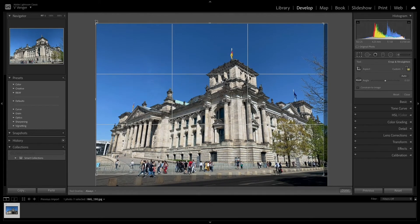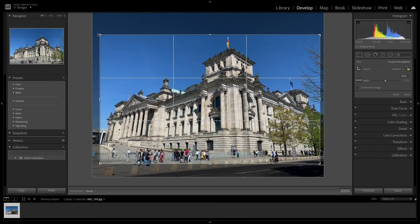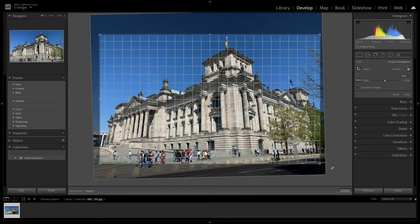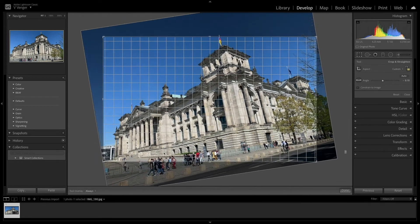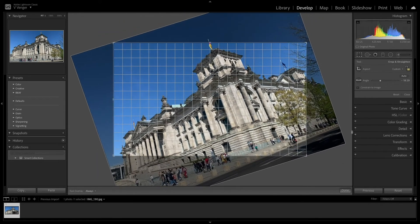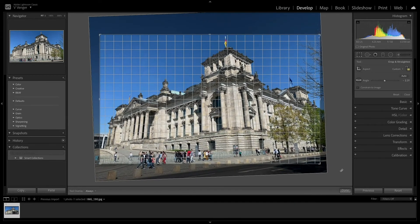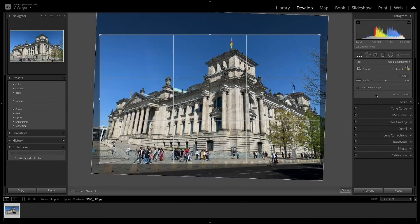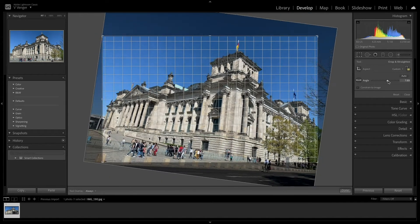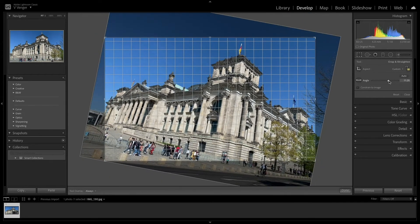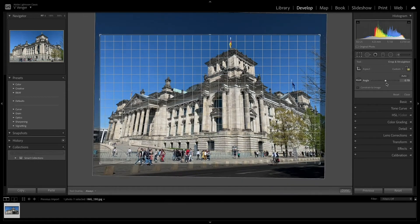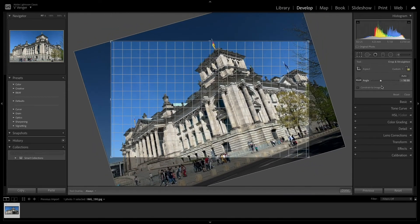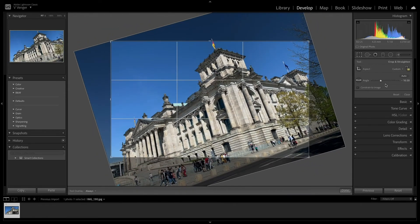Another thing you can do is use the straighten tool. You can grab the corner of the crop guidelines to rotate the image. Another way to straighten the image is to use the slider next to the ruler icon. This will automatically crop the image as you rotate it so no empty space is shown.